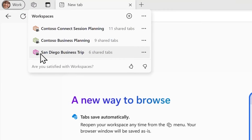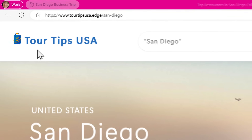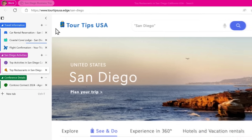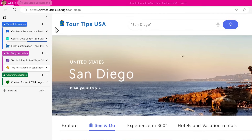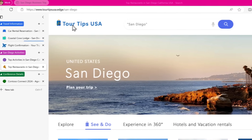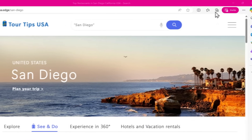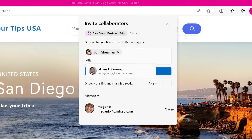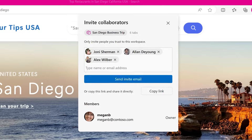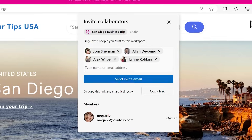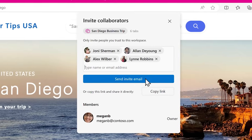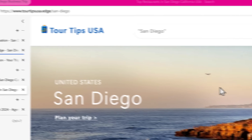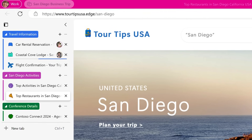WorkSpaces enables you to browse together and collaborate so everyone's on the same page. It's a browser window you can share with others so everyone can see the same tabs and files in one place without constantly sending links back and forth.